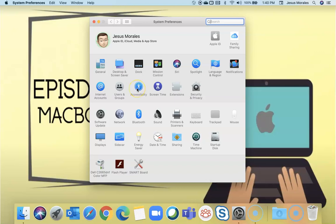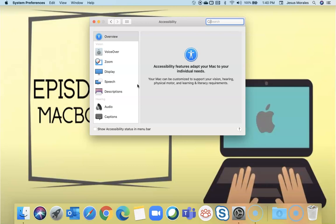If you're still on Mojave, the icon still looks the same, but it's probably going to be down in the third or fourth row. I'm going to open accessibility and we're going to look at some of the features.